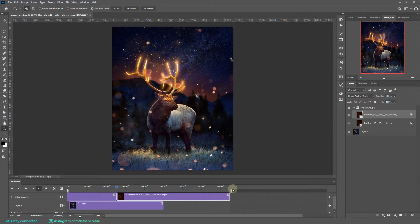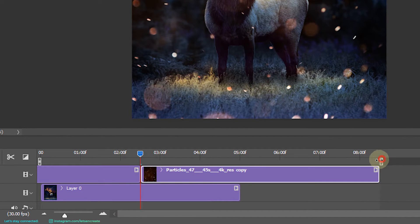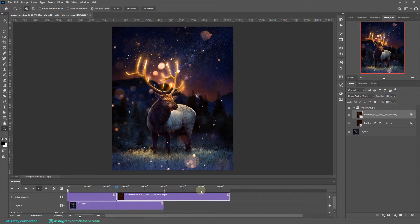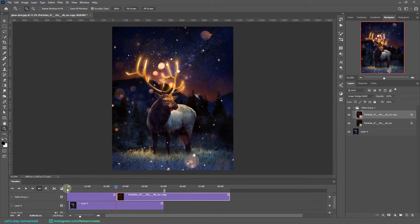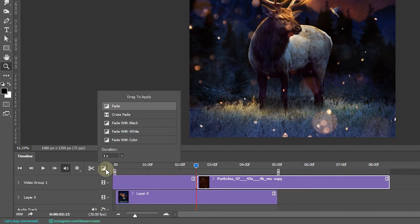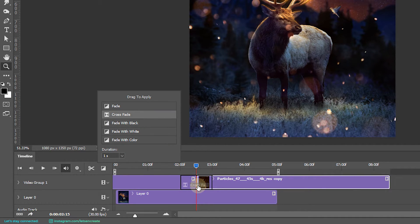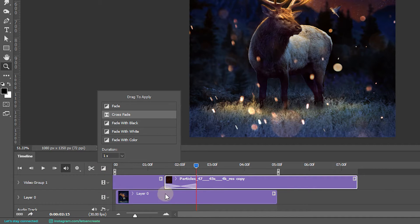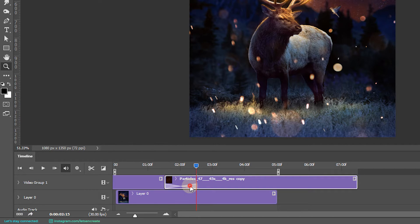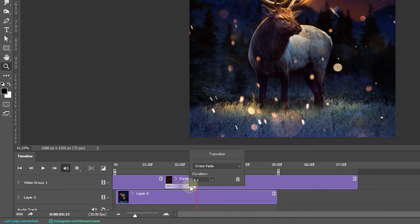Make sure you again set your work area to 5 seconds, which is the animation that we are creating right now. Now we need to apply a crossfade. Our transition menu is here. Simply click it to expand the list of transitions, drag Crossfade and place it just in between these two video overlays. And you need to make sure that the transition is one second. You can simply select the transition, right-click, and make sure it's one second. Now hopefully this should be done. Let's play the animation and see what we have got.